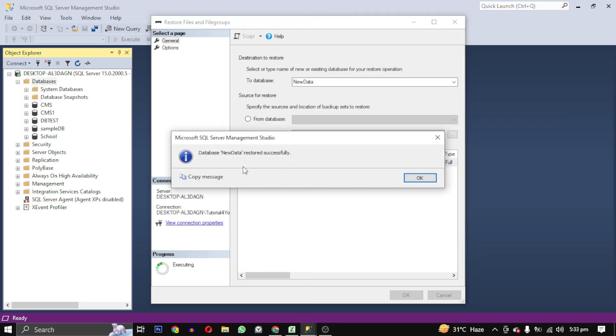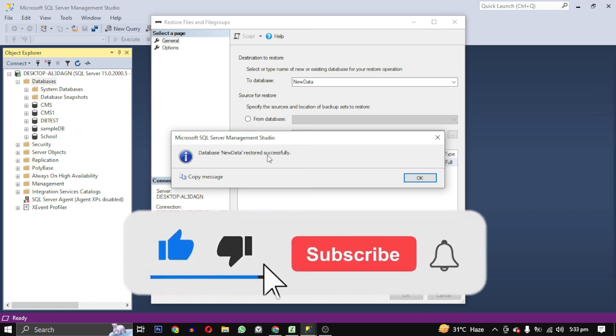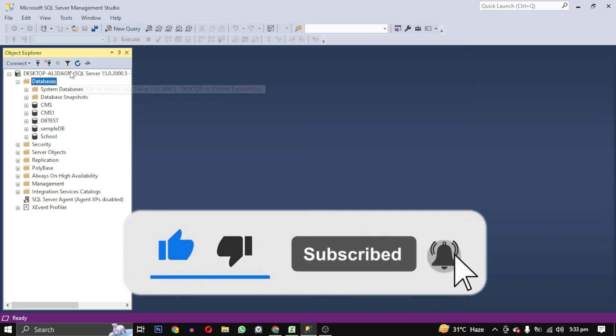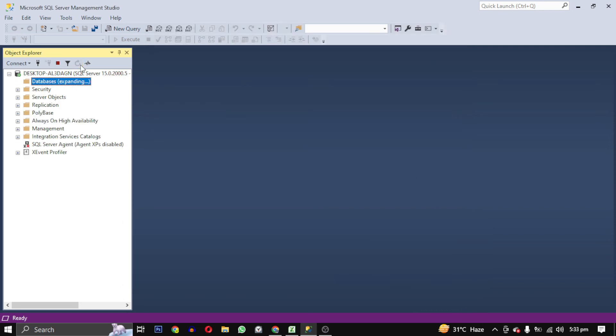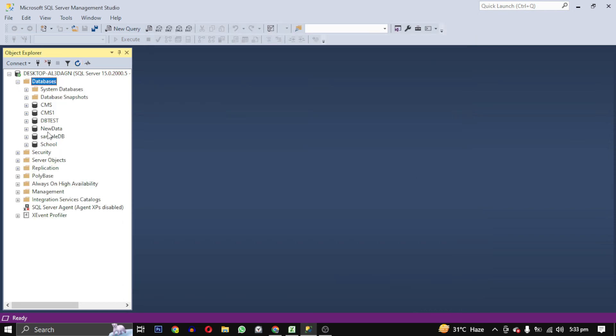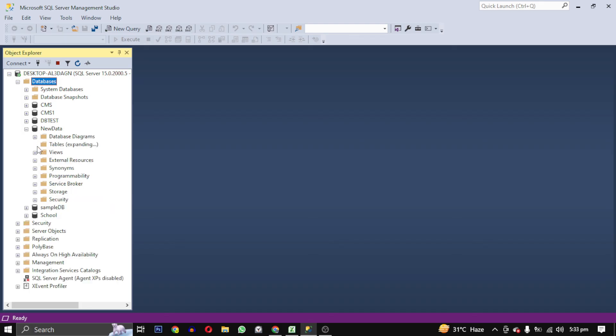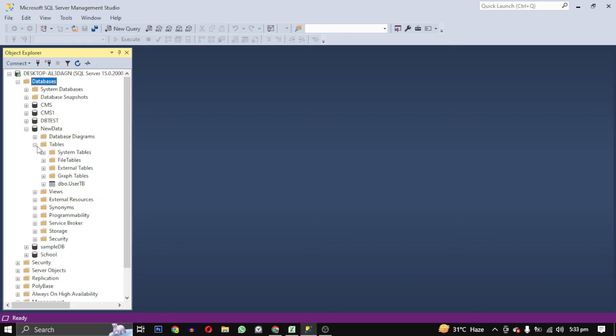If this video helped you, give this video a like. And if you want to support this channel, hit the subscribe button. That's it for this video. I will see you in the next video. Till then, take care, have a nice day.